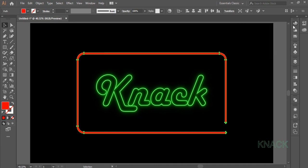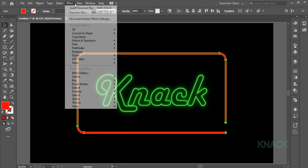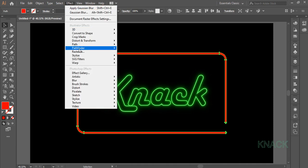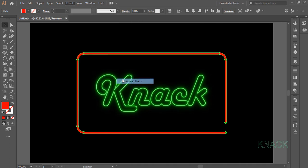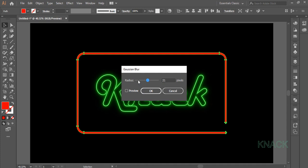Now we will apply Gaussian Blur to Frame 2. For this keep it selected. Come to the Effect Menu, Blur, Gaussian Blur and set the Radius to 7.